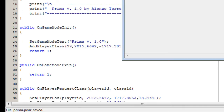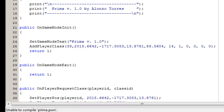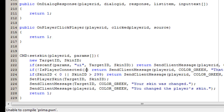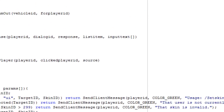We then compile and we've got two errors: the first is a syntax error or invalid function call, and undefined symbol ID on lines 223 and 226. Line 226 is because I wrote a small ID — it should be capital ID. Line 223 is because IsPlayerConnected needs the parameter of the target ID. We save and compile again.